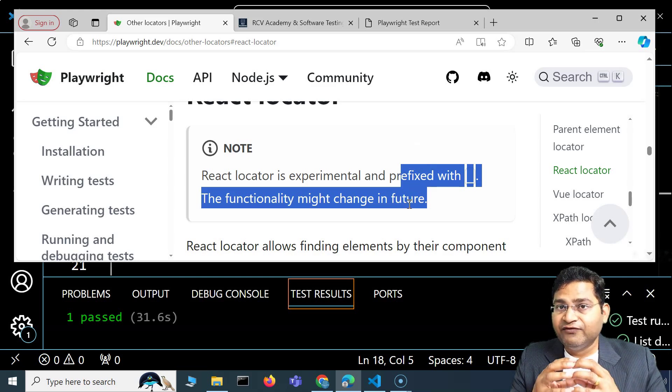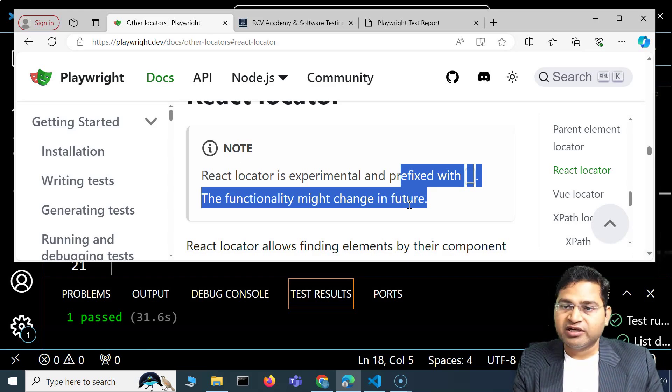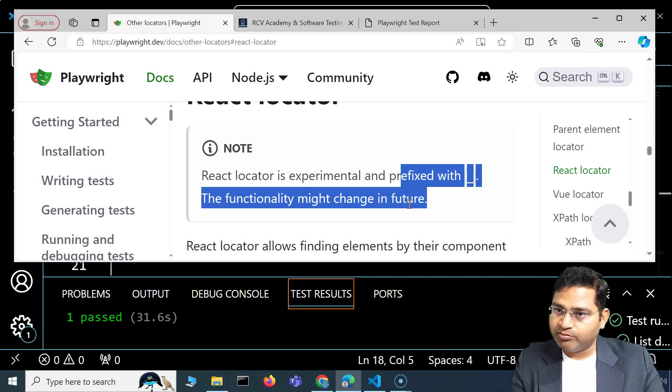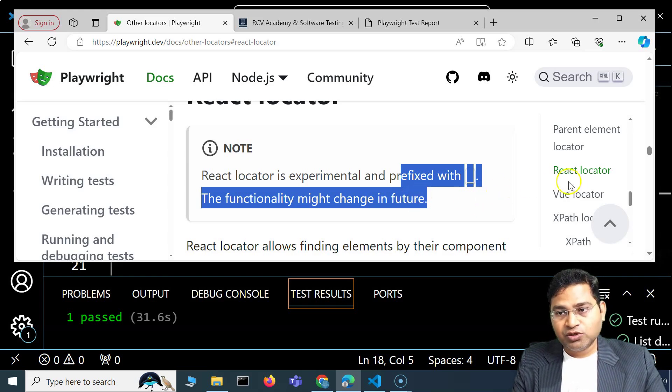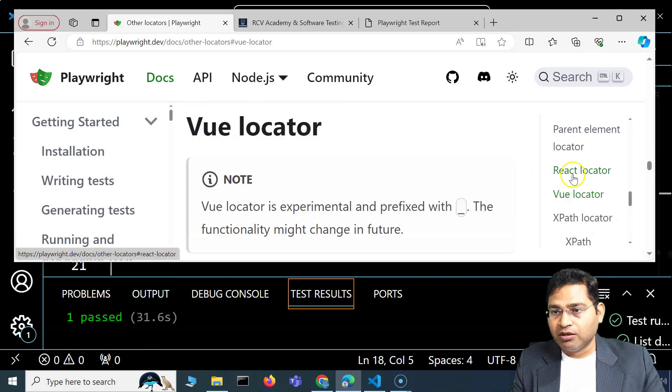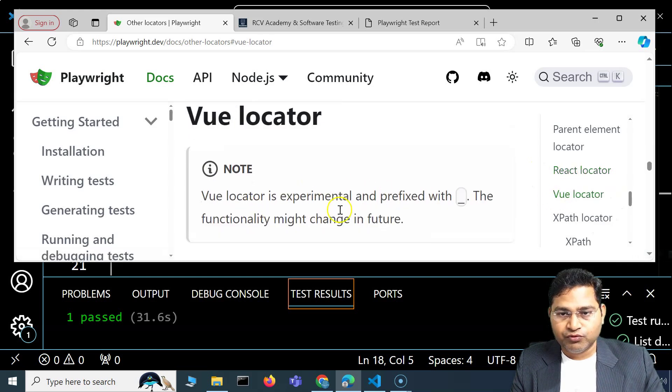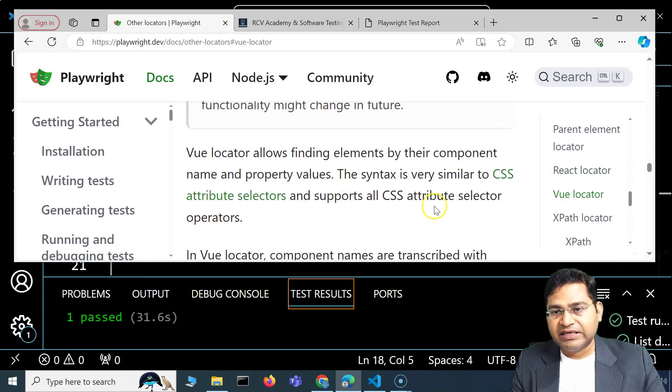But in case you are specific towards React, or your application is based on React or Vue, then go ahead and use the React or Vue locators.